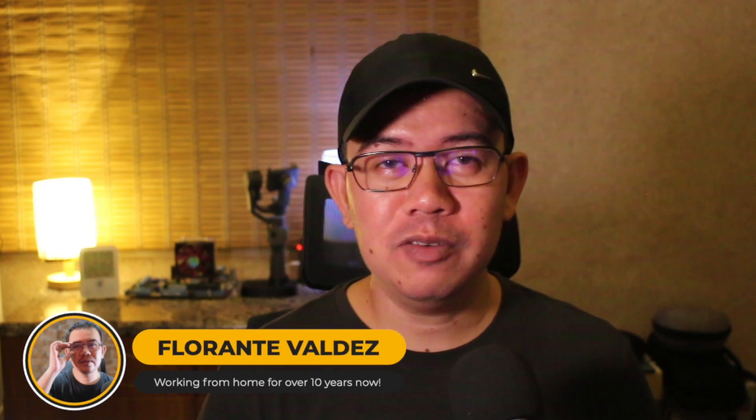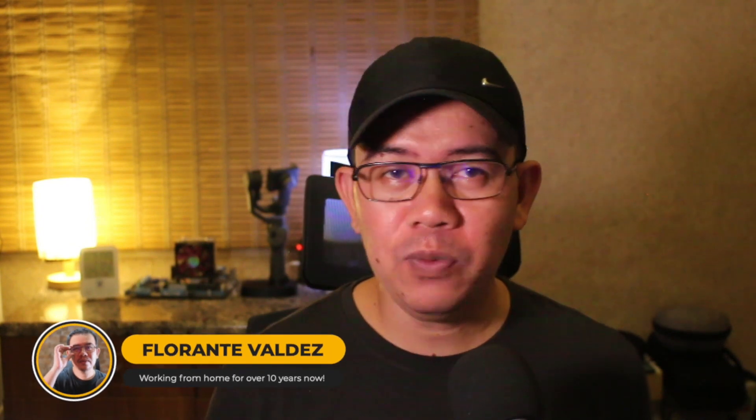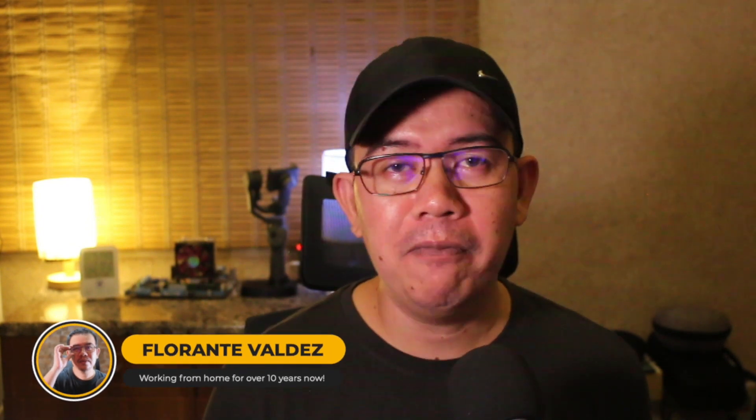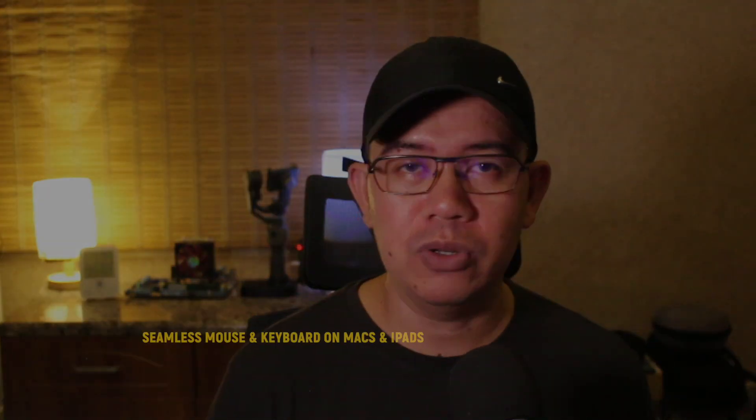Hi and welcome to the Freelance Channel. My name is Florante and we're back with another video. Today we're going to talk about Universal Control.